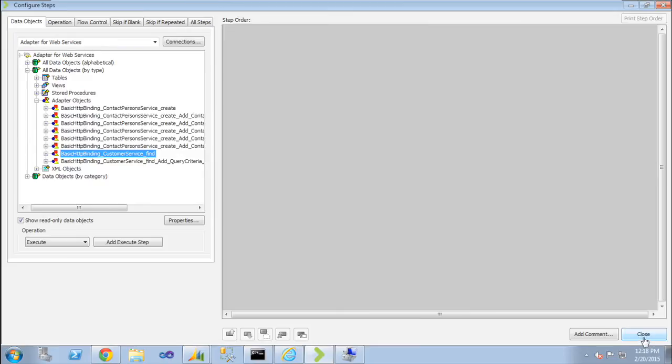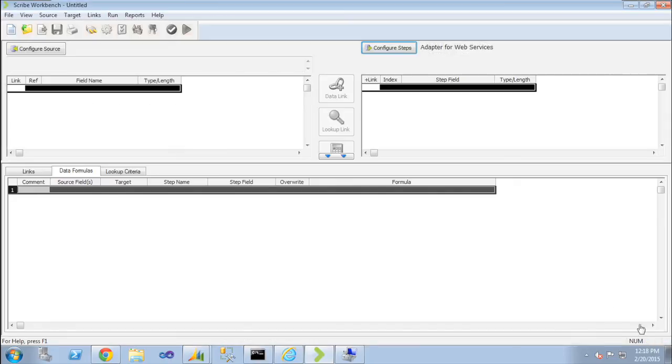So when you first install Scribe, get your web service adapter going and you want to expose your first service in Dynamics AX, you go and create your inbound port. And then come back and describe, load in the WSDL, validate it, connect, and your services are visible.